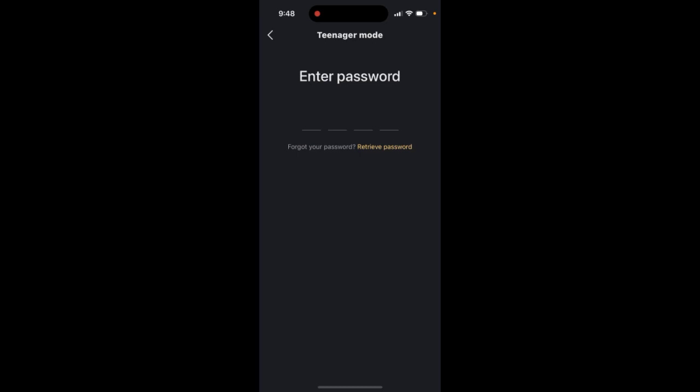But maybe you don't know your password, that's completely fine. Maybe your parents just set it up so you don't spend that much time on this app. Just ask your parents.